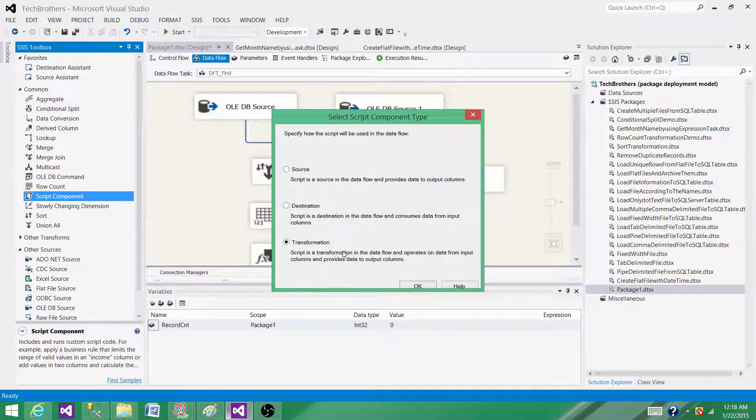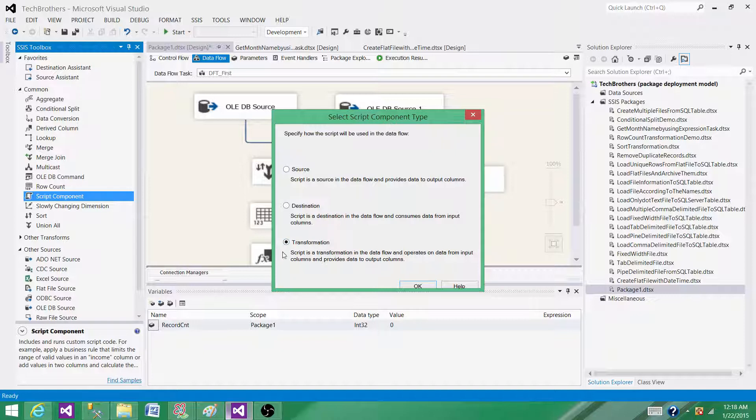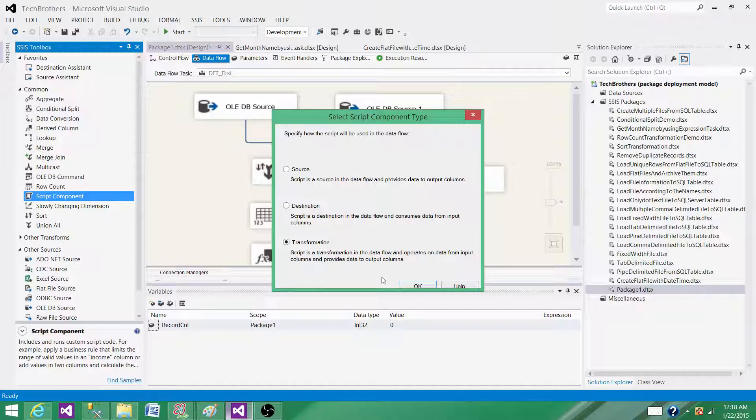So to get a sequence, we can use a script component as transformation and create the sequence inside the script component transformation.